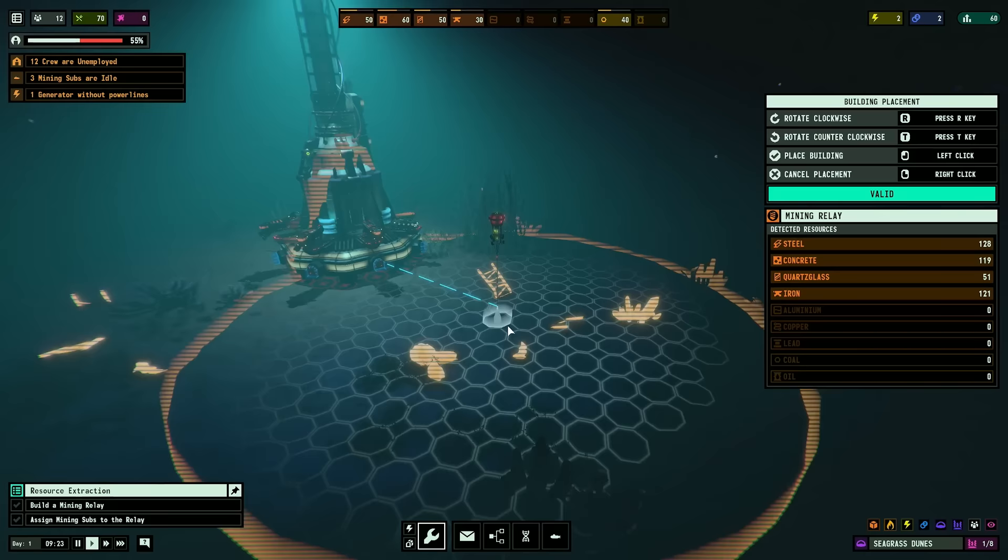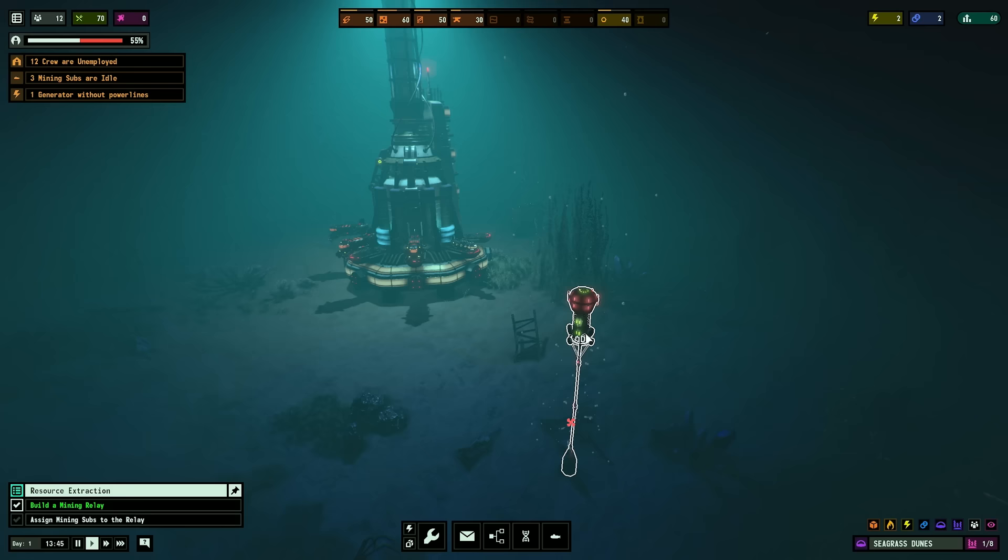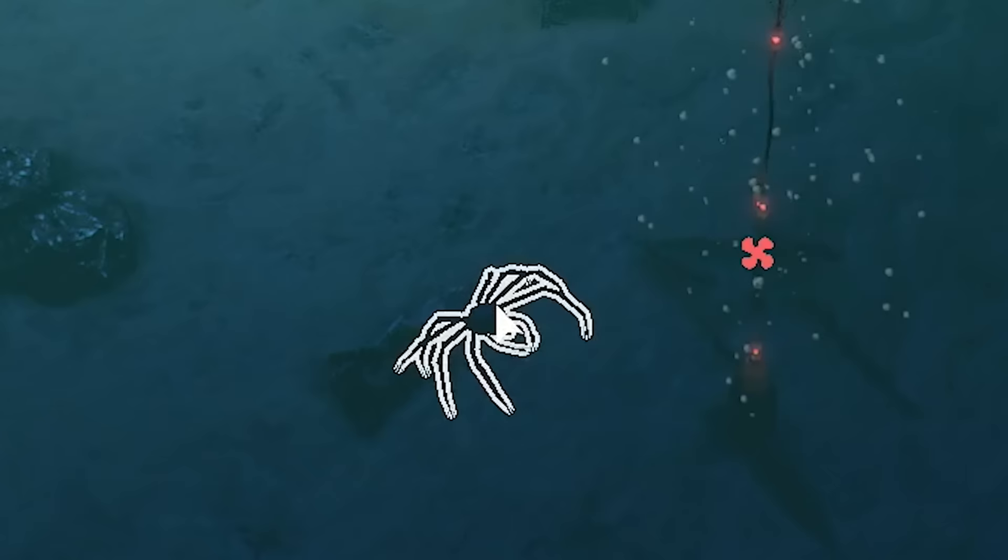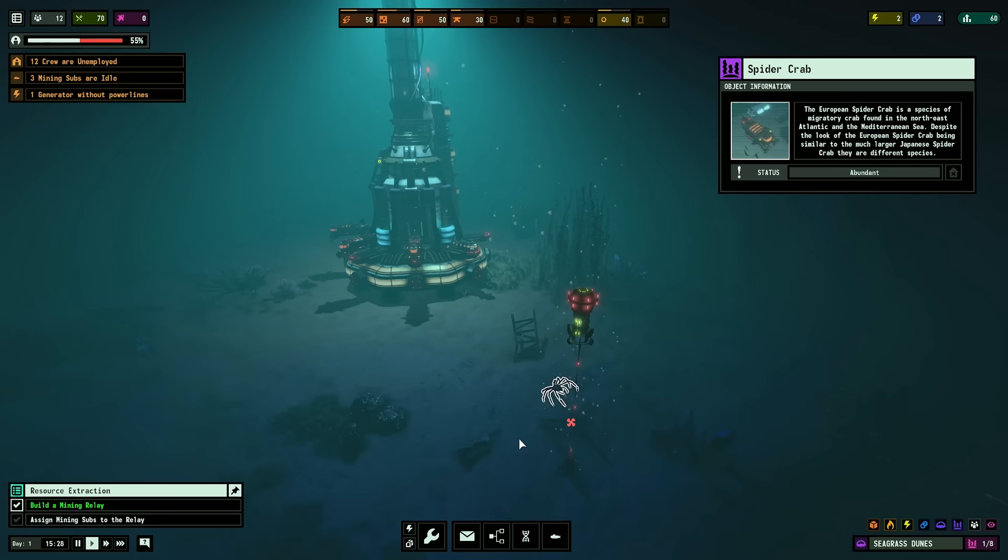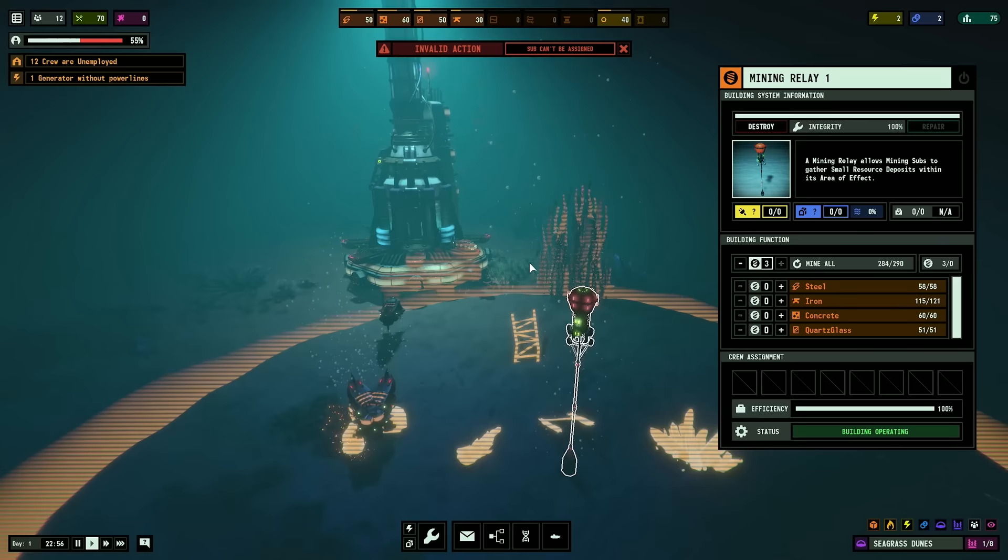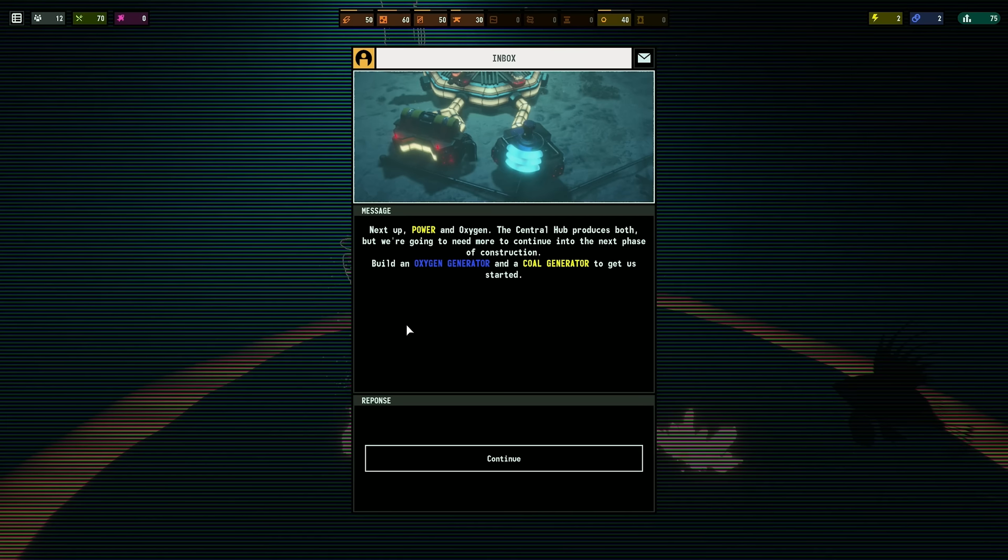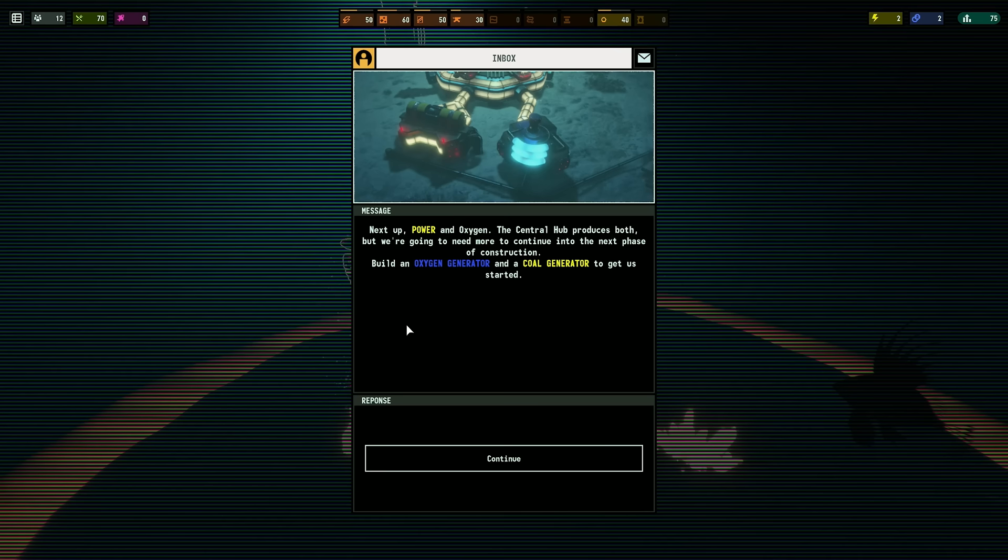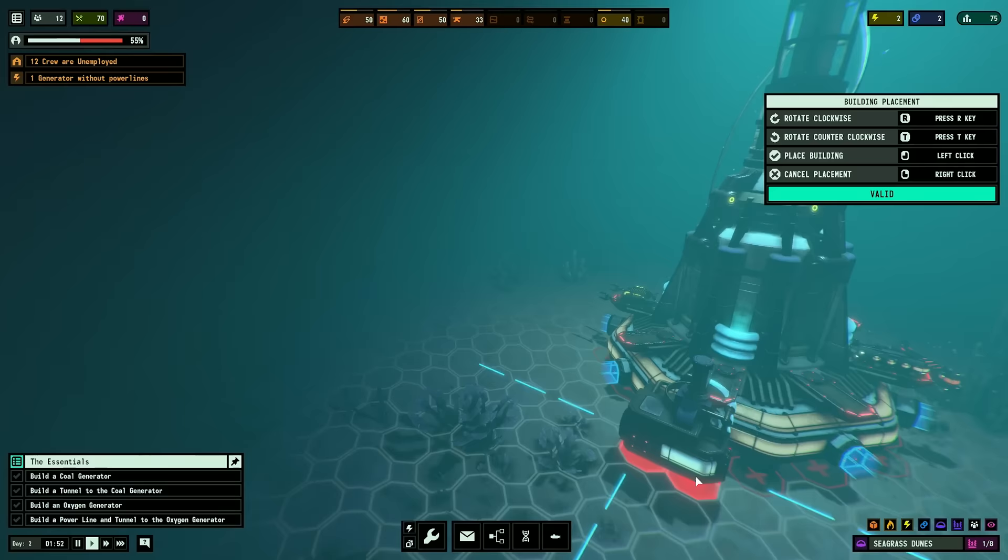Overseer, we need to get a regular supply of building resources and fuel, set up a mining relay, and assign our available mining subs to it. I can get all this right here. Sure. I've played plenty of games like this. I'll get the feel for it in a second.